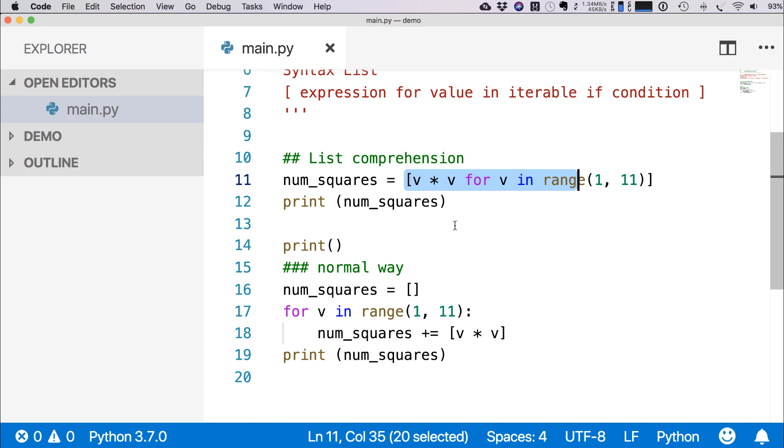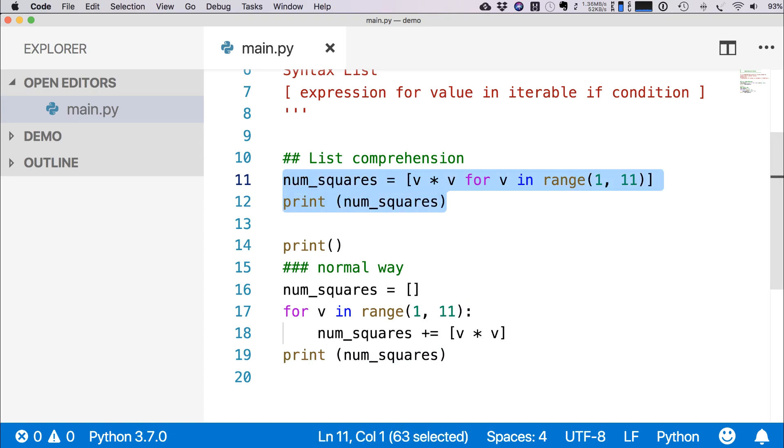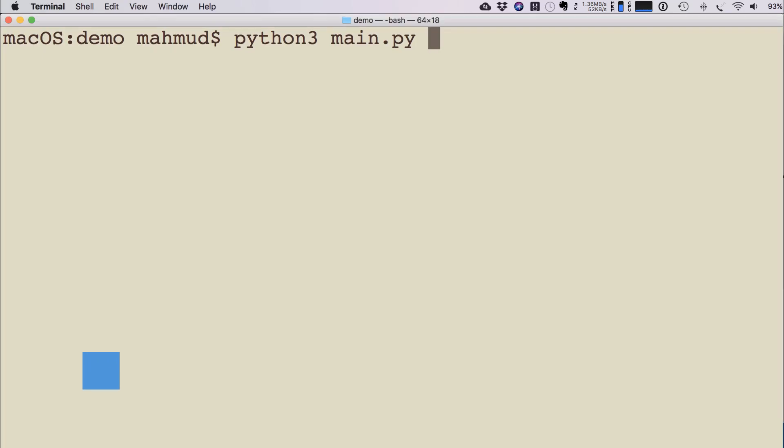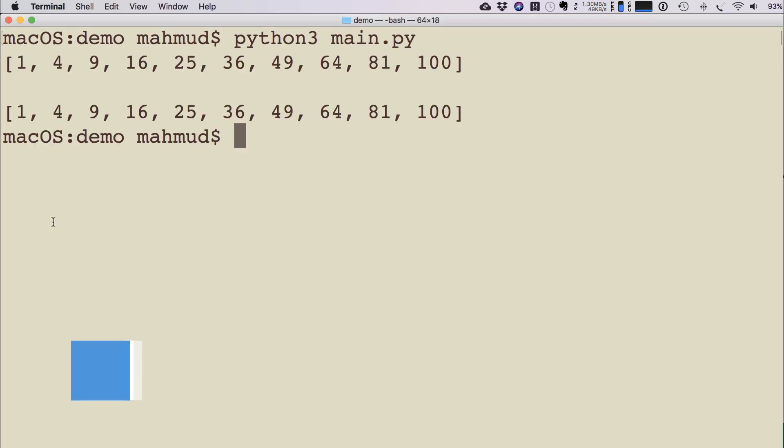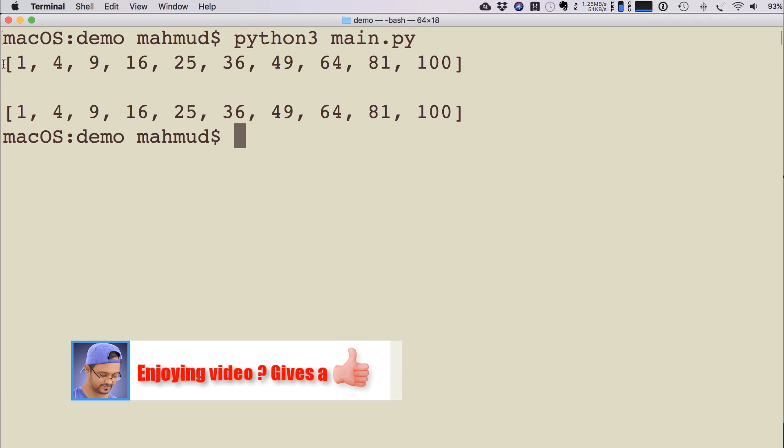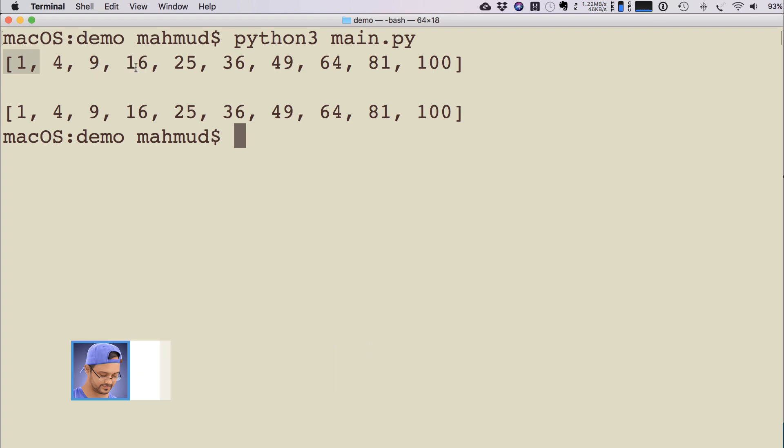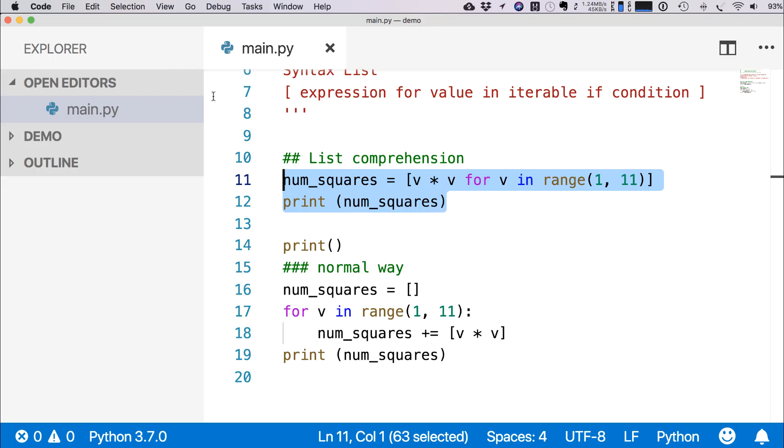And then we assign them in num_squares. So this whole thing will become another list. If I run this program, you can see that from 1 to 10: 1, 2 to the power 2 is 4, 3 to the power 2 is 9, 4 to the power 2 is 16.